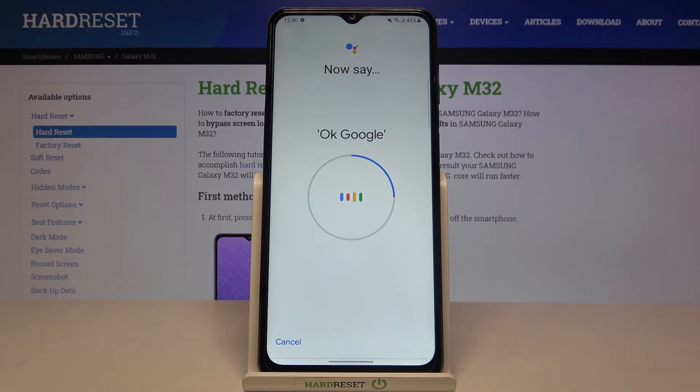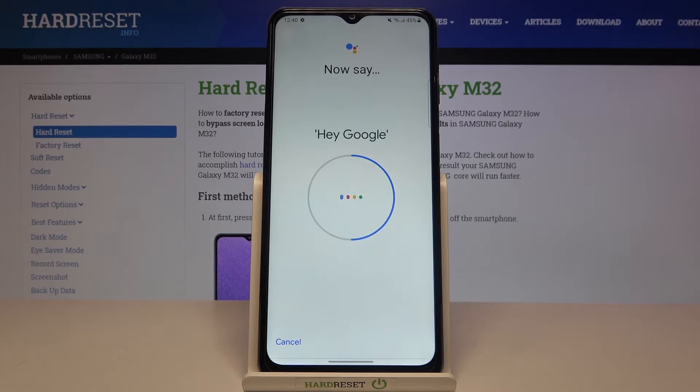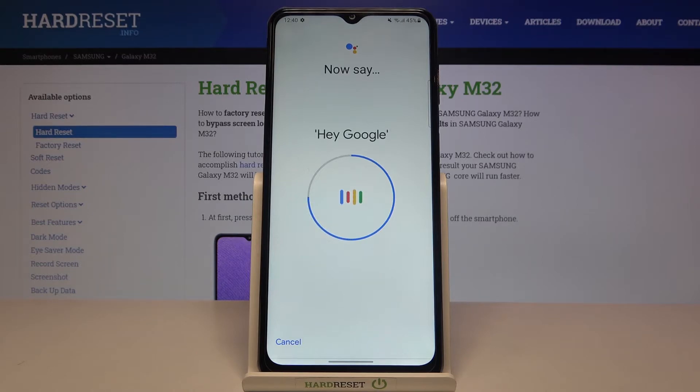OK Google. Hey Google. And the last one — Hey Google.